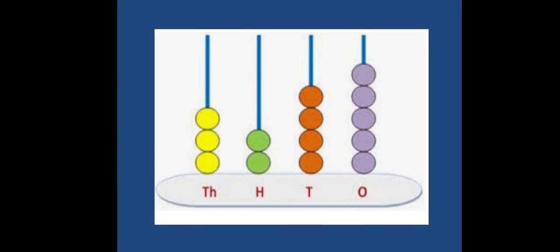Now let us see how you can represent the same number on an abacus. 3 beads at thousands place, 2 beads at hundreds place, 4 beads at tens place, and 5 beads at ones place.